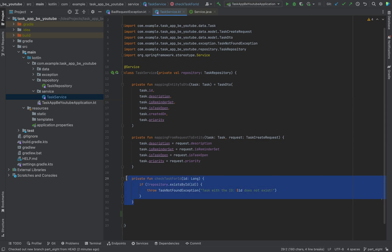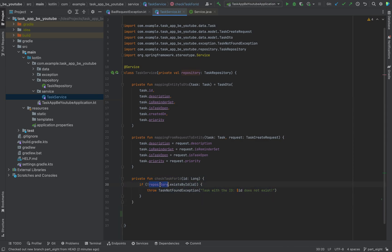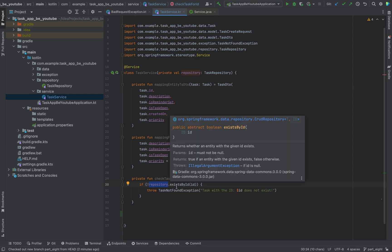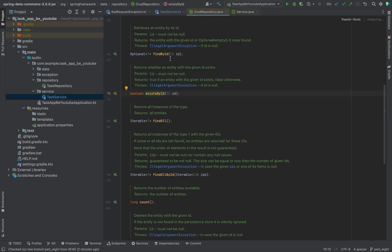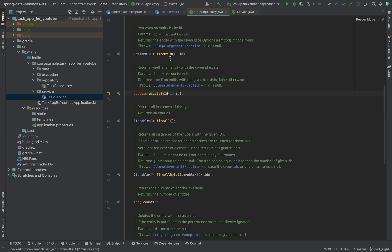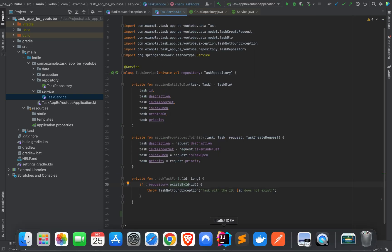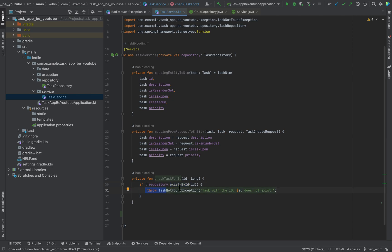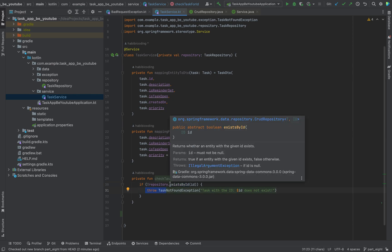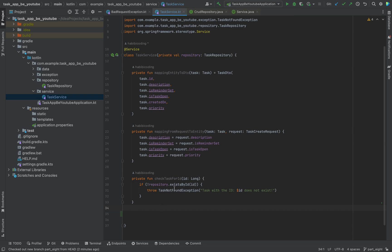I just want to explain what is happening here. Basically our repository class, because we are implementing from the JPA repository, we already have this method exists by ID. This checks and gives a boolean value if an ID exists or not. And if there is not a task with this ID, when this returns false, we want to negate it to true, so we are able to throw this exception.